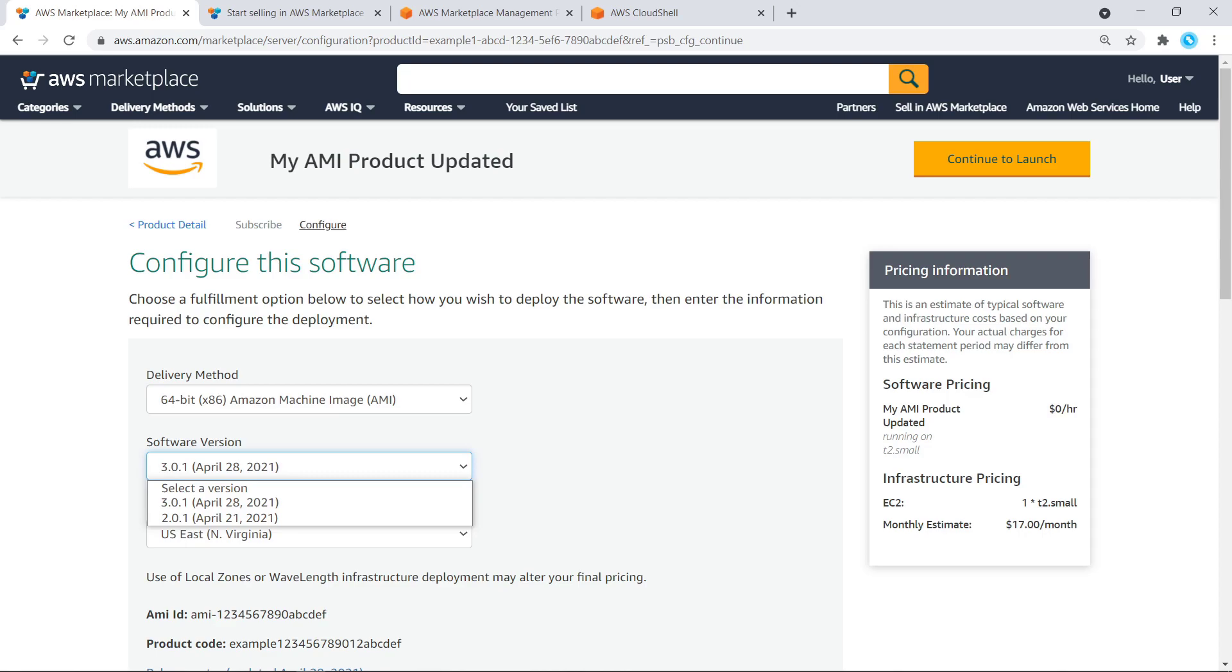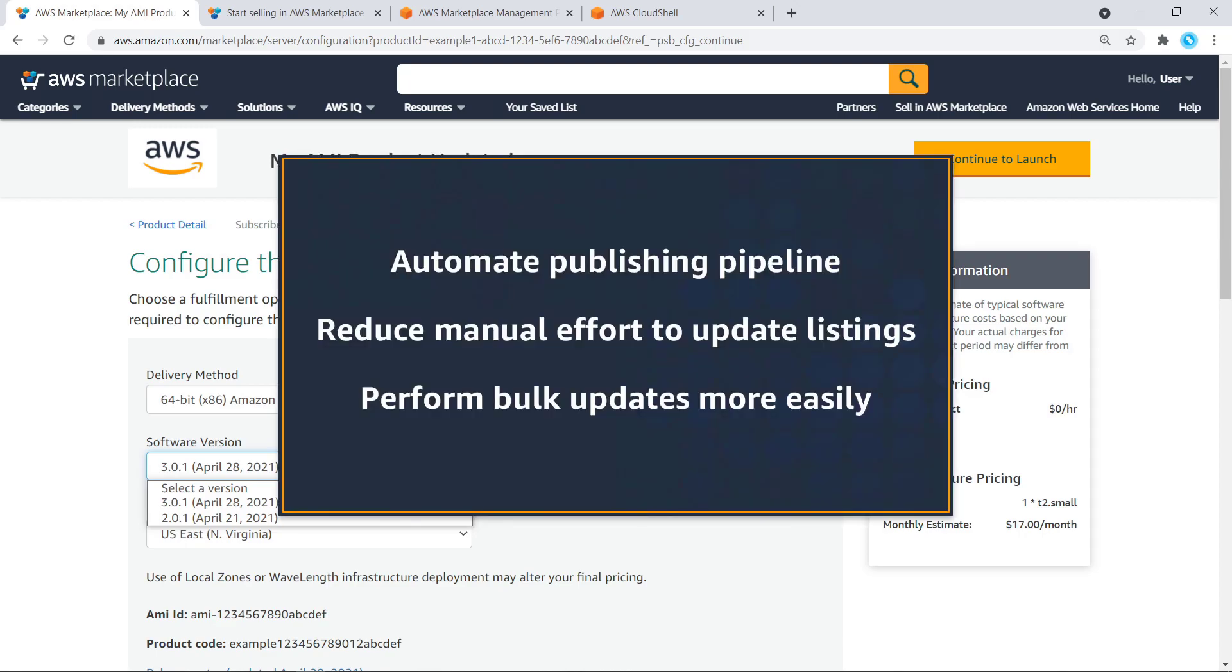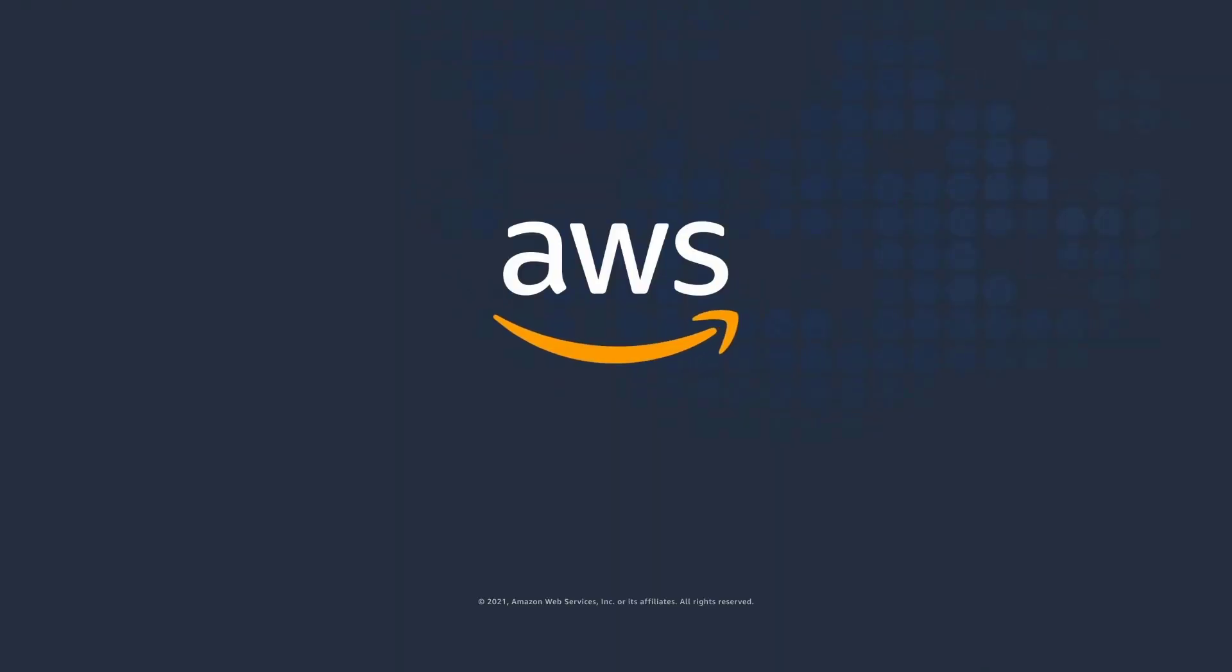You've just seen how to automate updates to your product listings in AWS Marketplace using Catalog API. You can learn more about this topic in the description and links for this video. Thanks for watching. Now it's your turn to try.